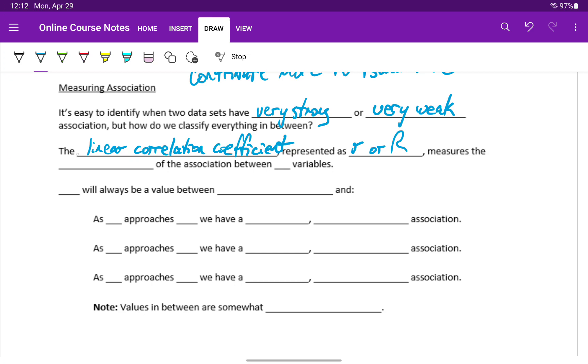Which measures the strength of the association between those two variables. We'll be using lowercase r.